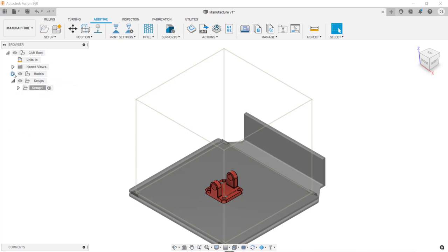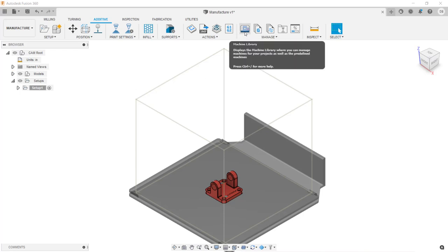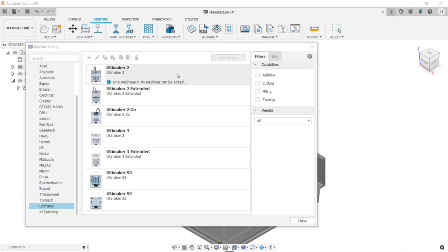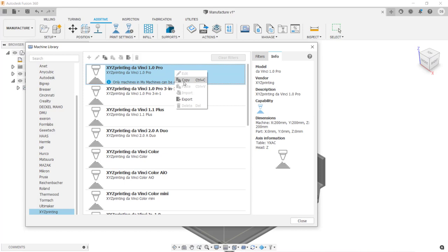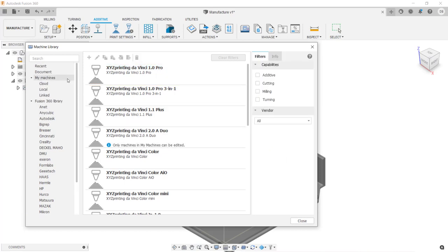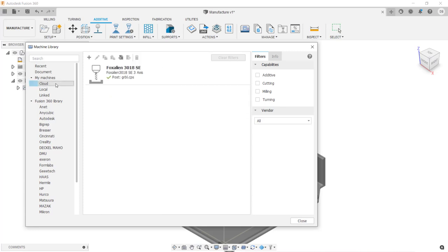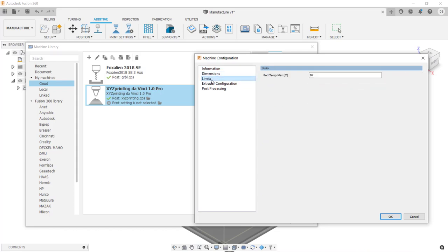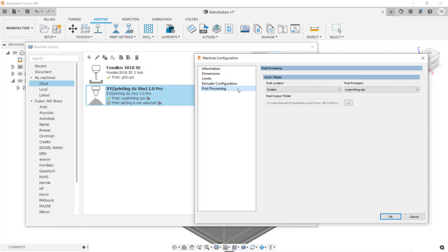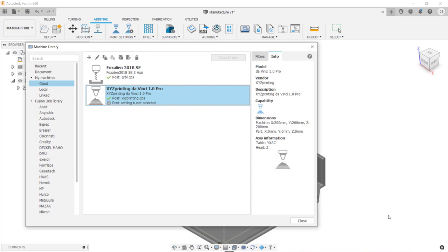If your 3D printer is not in the list, you can add it by going under the Manage menu and clicking on Machine Library. To add a 3D printer, you can create a new printer from scratch or find a printer that is close to yours and copy it into your library, then edit the properties of the copied printer. I'm going to click on XYZ Printing and make a copy of a machine close to mine by right-clicking and clicking Copy. Then I'll scroll up, click under My Machines Cloud, right-click and click Paste. Here you can see the information, dimensions, limits, extruder configuration, and post processor. When you're done, click OK and you can use this machine in your setup.